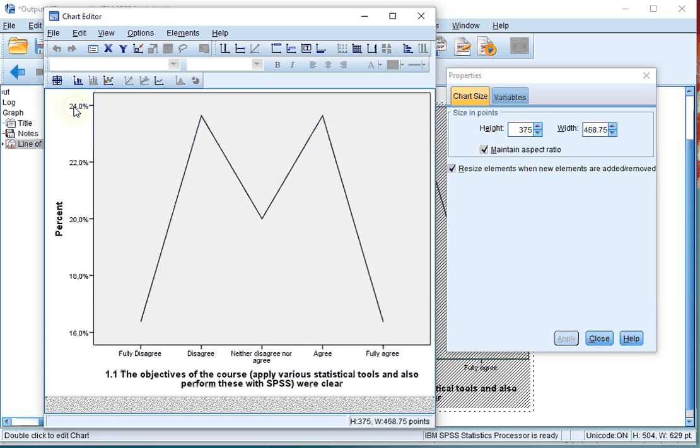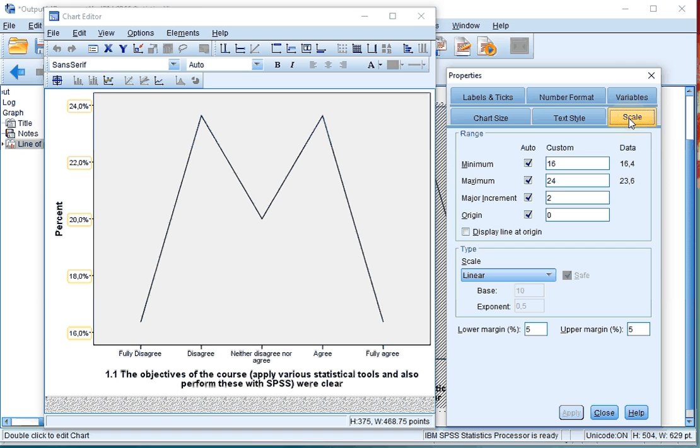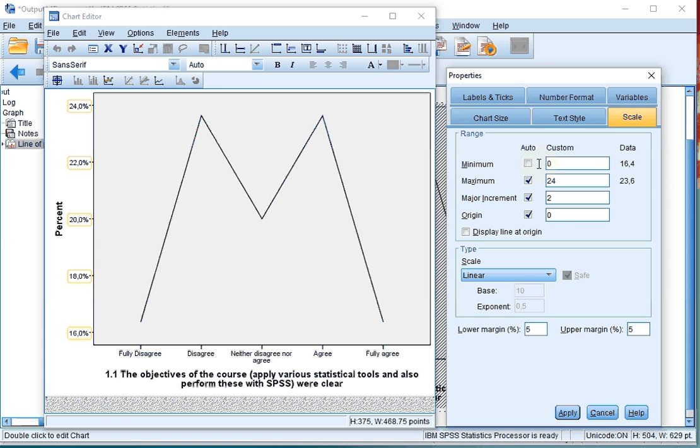Click on one of the numbers on the vertical axis and go for scale. At minimum, uncheck the auto and select zero, type in zero.